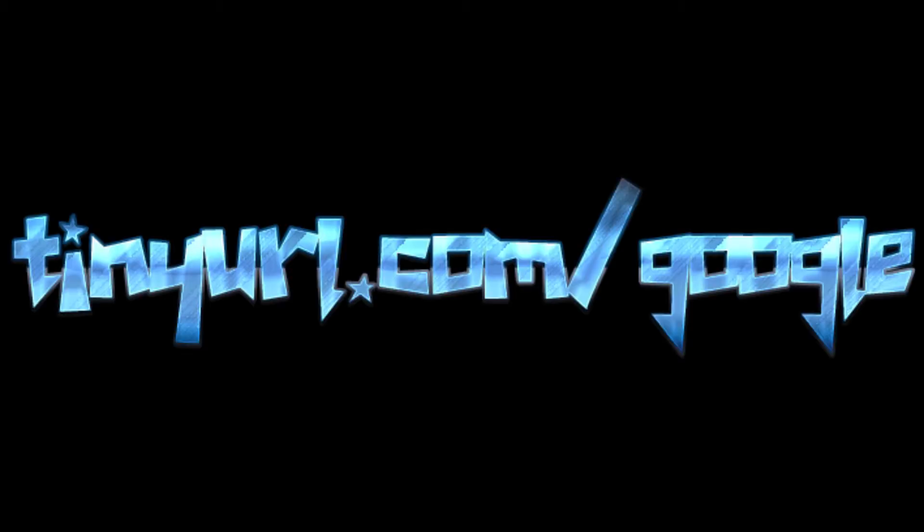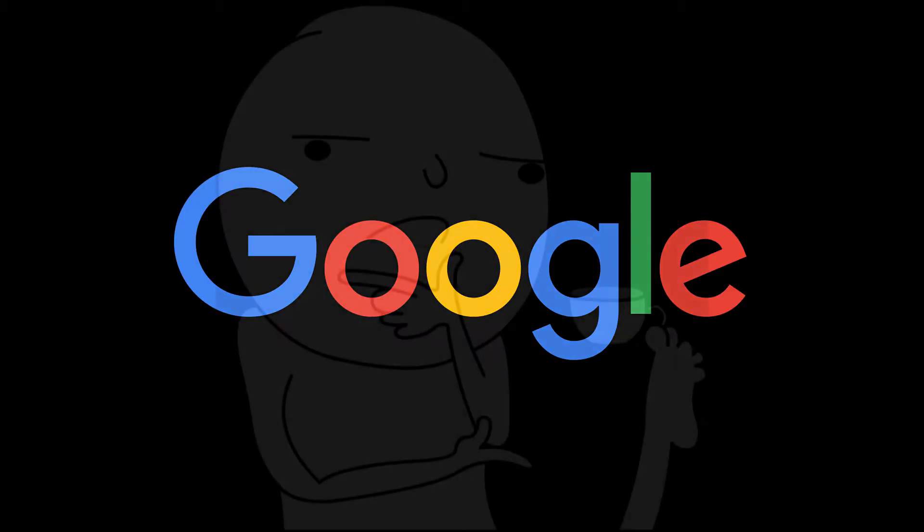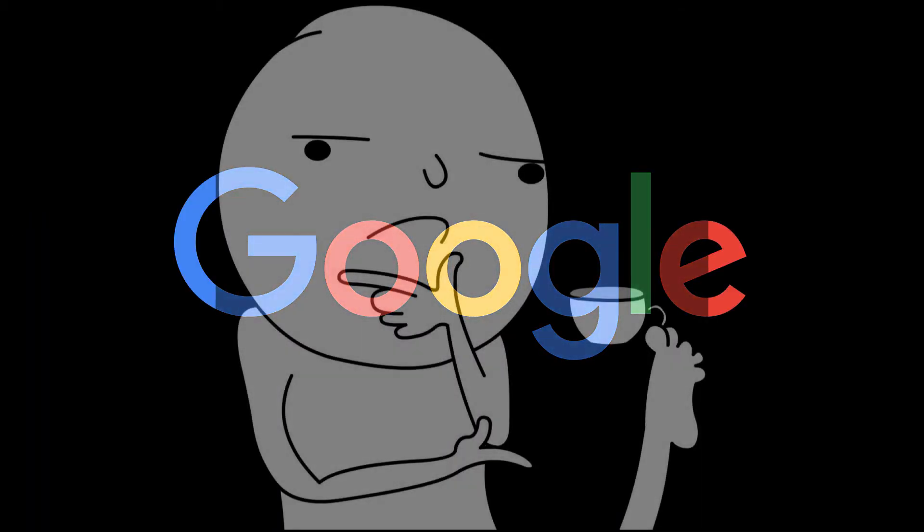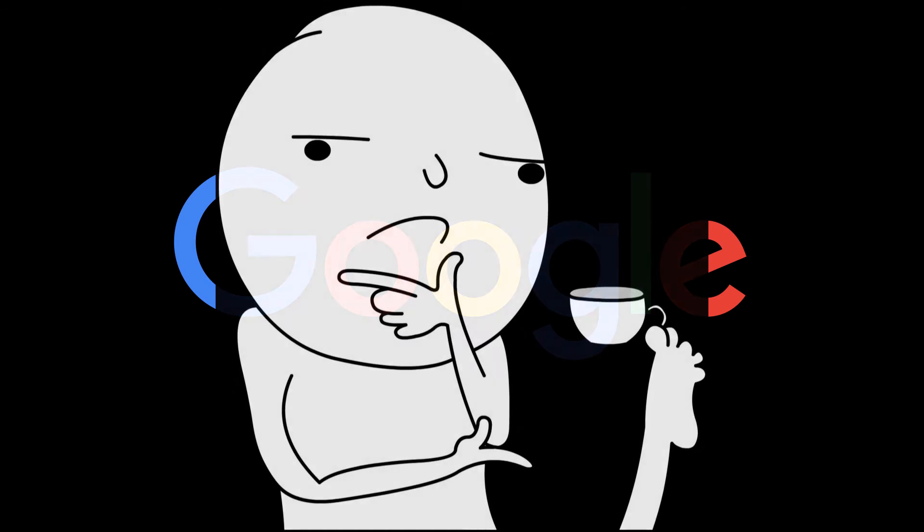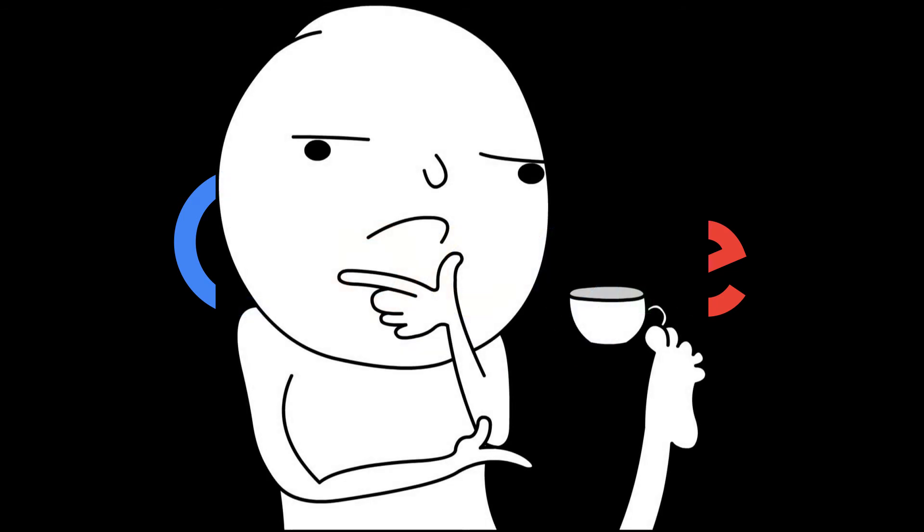Some services like tinyurl.com even allow you to give it a custom suffix as long as it hasn't been used yet. An example would be tinyurl.com slash google, which takes you to the Google homepage. Ironic, since tinyurl.com slash google is longer to write and speak than google.com.